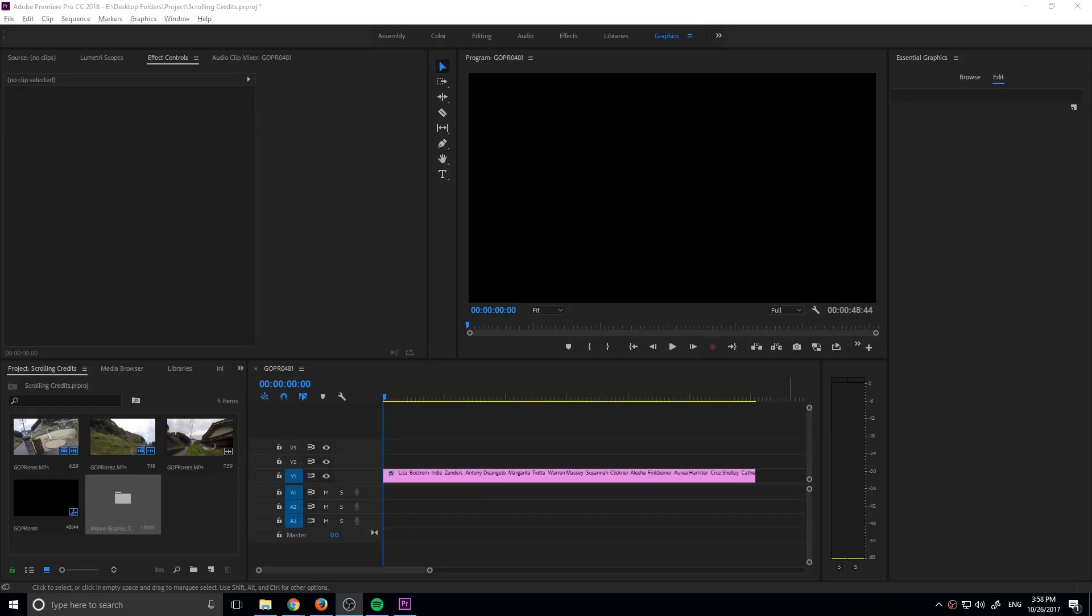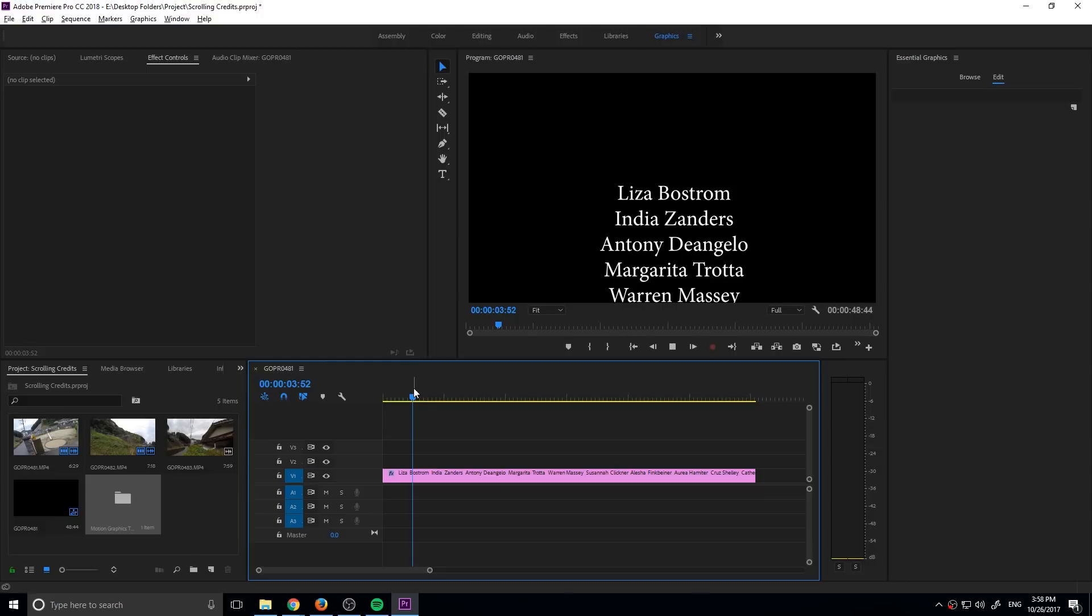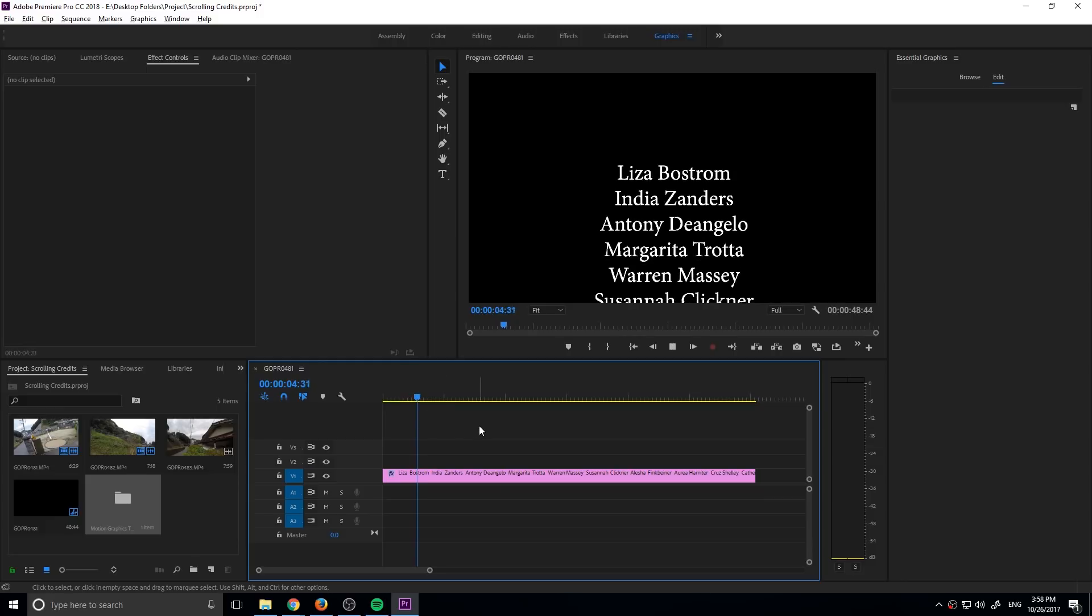Hey what's up everybody, Adobe Masters here and today I'm going to be showing you how to create scrolling credits in Adobe Premiere Pro.